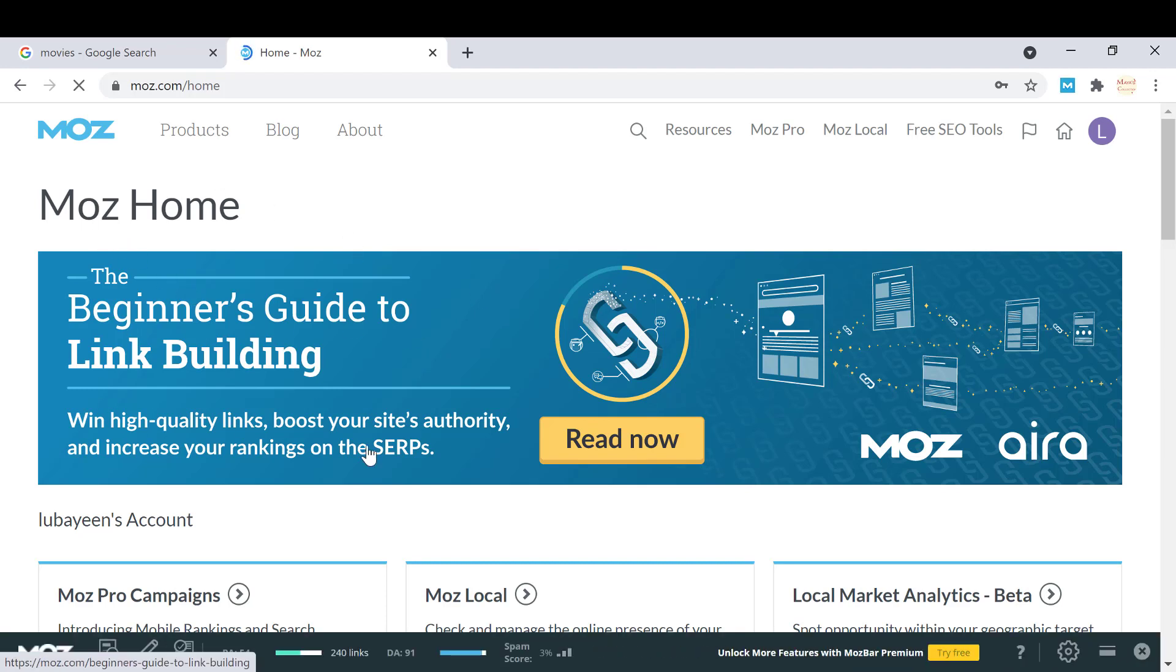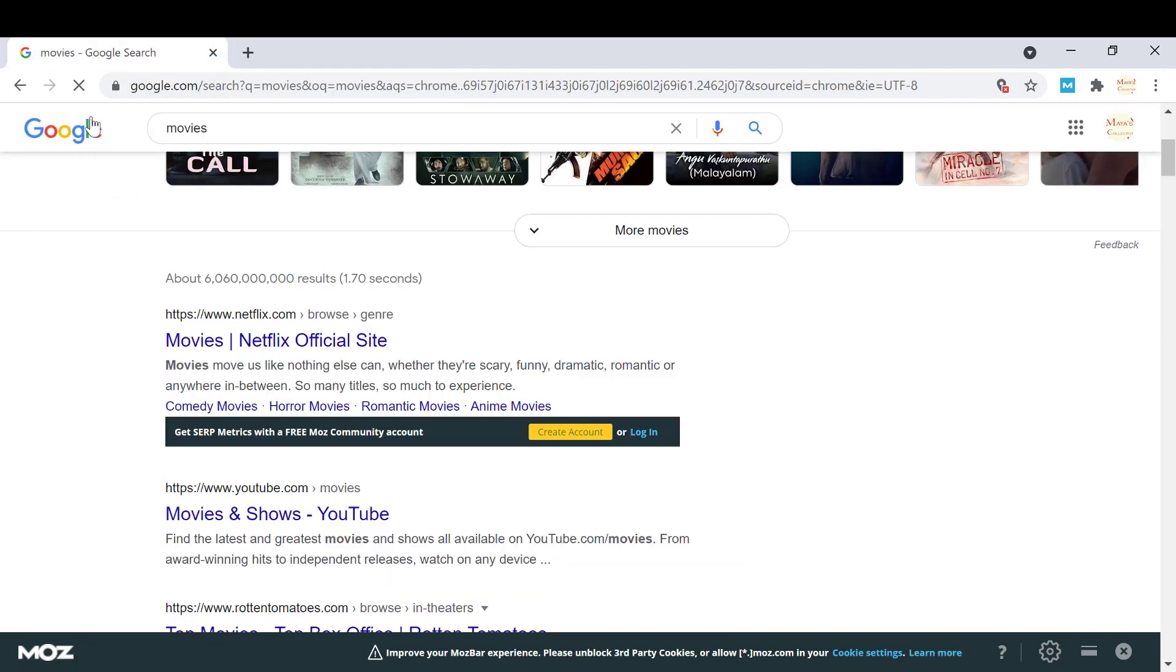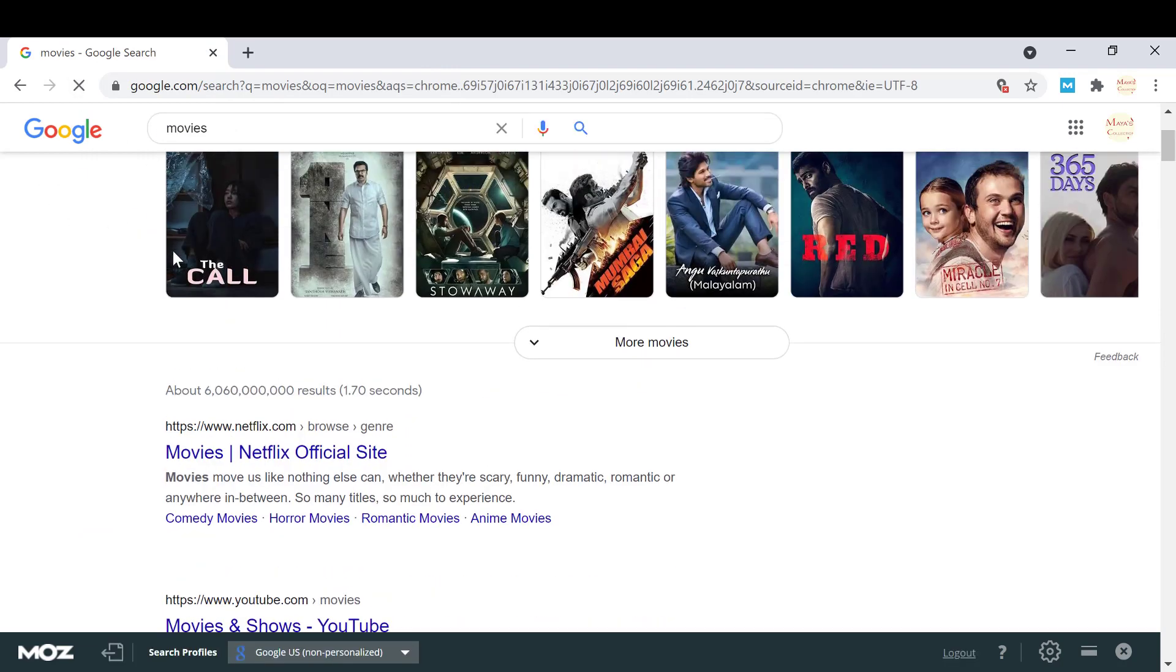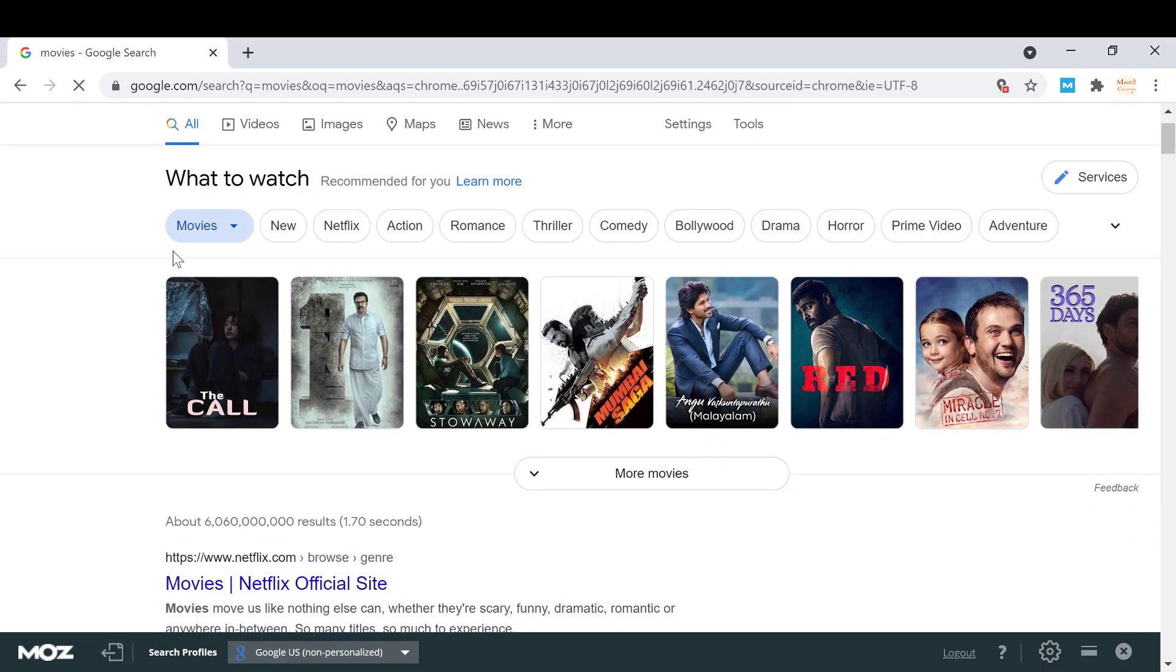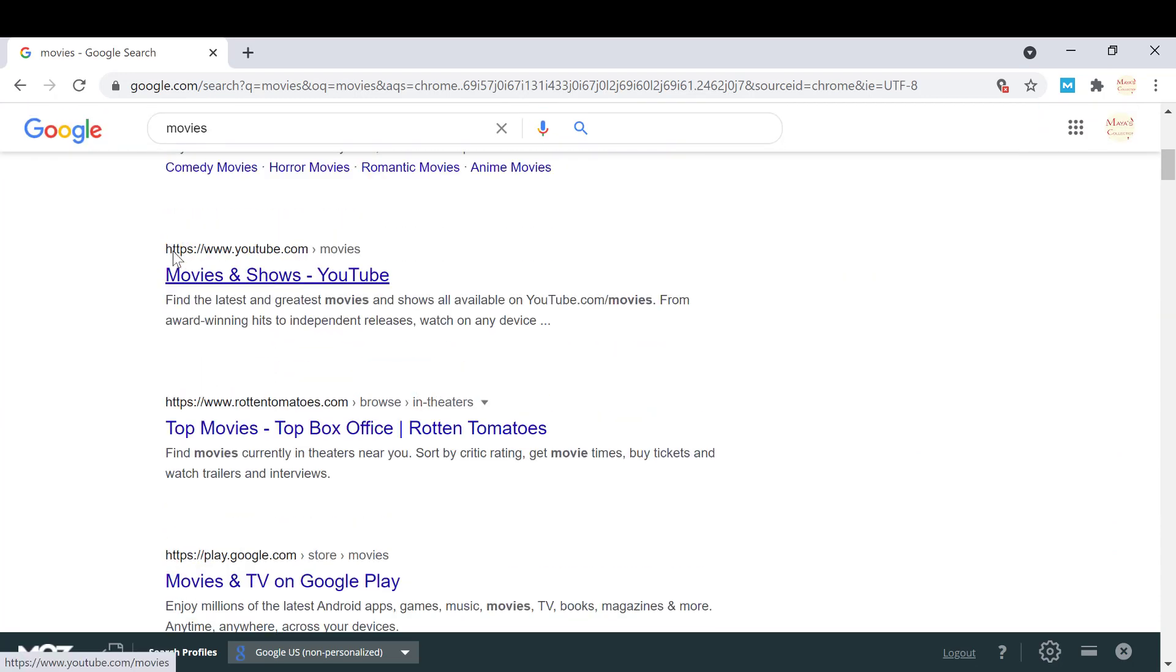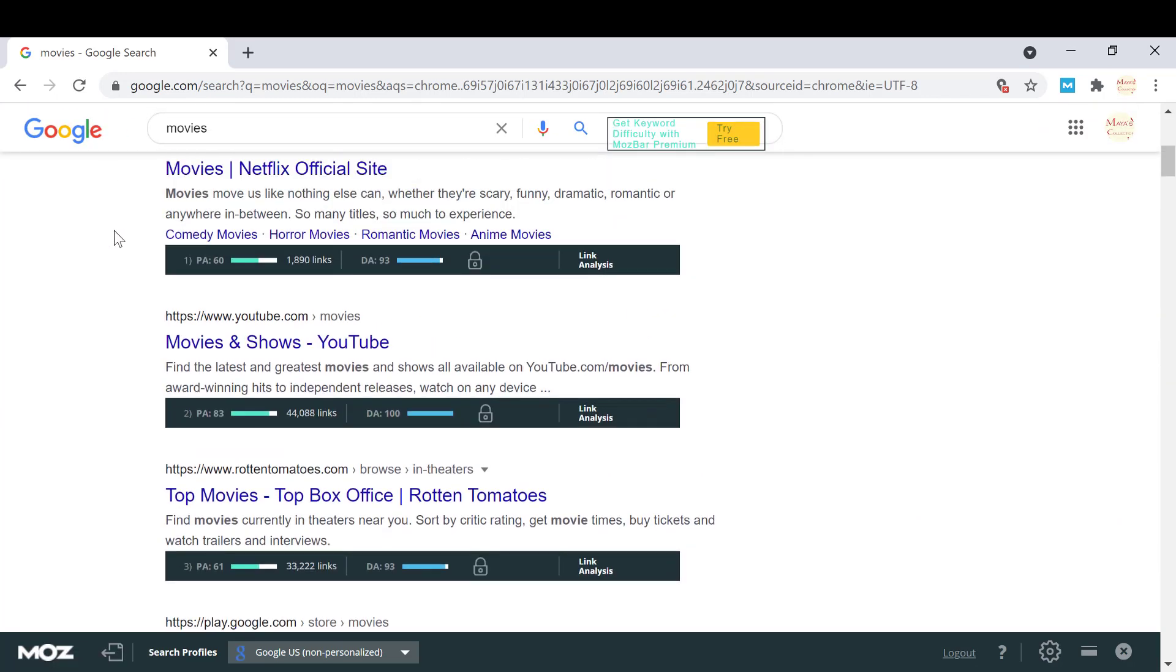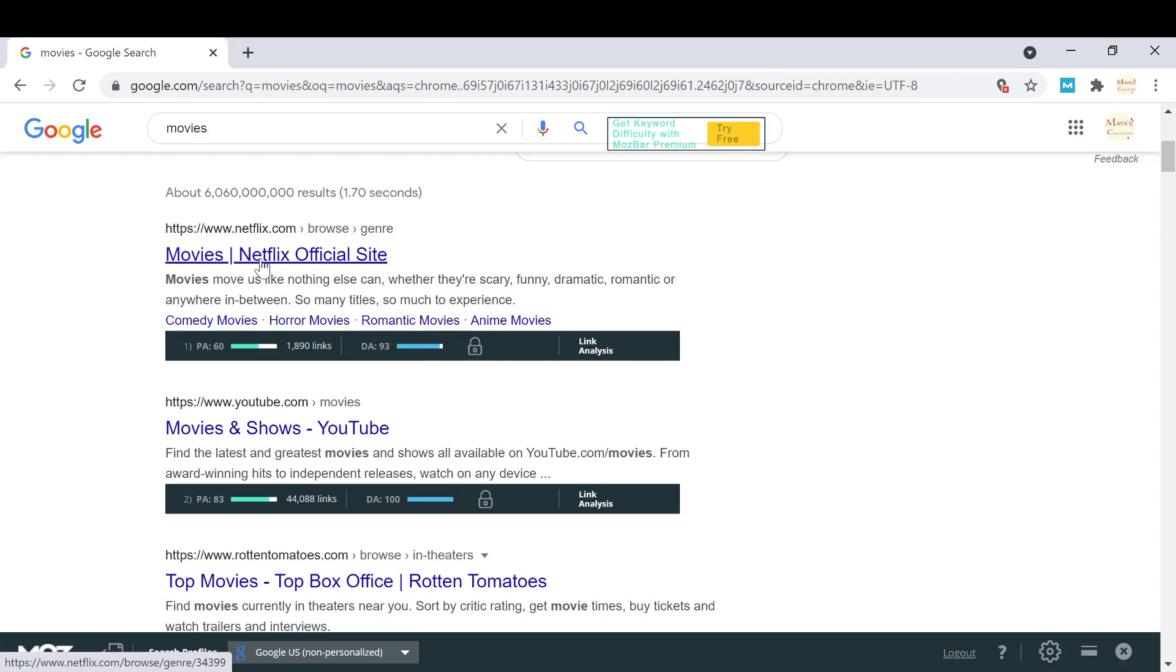Now I'm going to close it and go back to the page. You can see it has reloaded and shows you the PA and DA of the websites. You can see the DA and PA of each website.